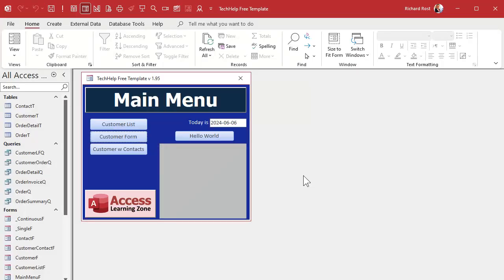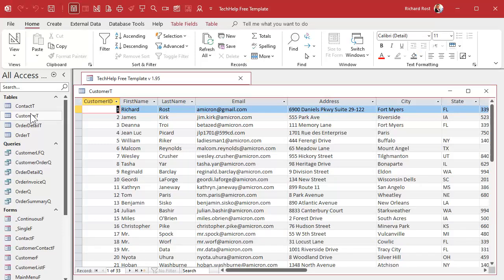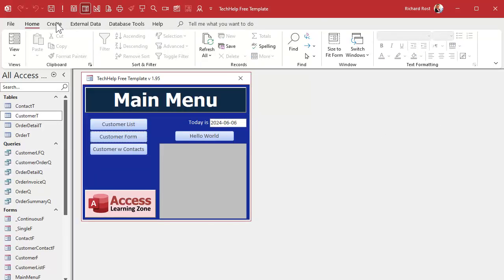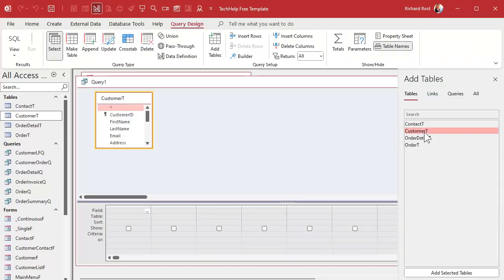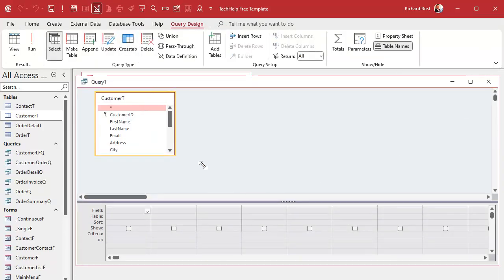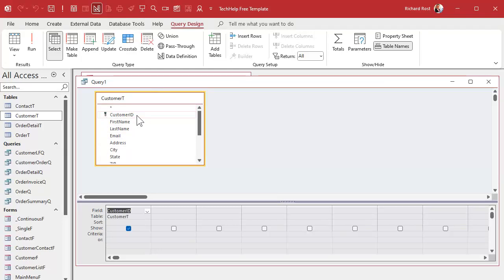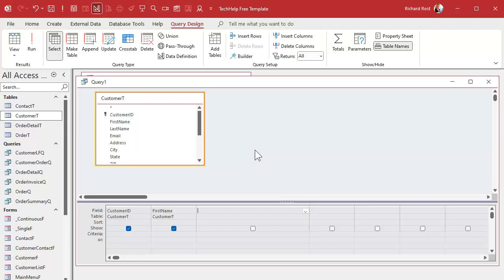So here I am in my Tech Help free template — a free database you can grab off my website. The examples we're going to do are pretty simple. I've got a customer table, and let's say I want to assign each customer a customer code based on their first name and their customer ID. So we're going to go to a query — create query design — and bring in the customer table. I just need their customer ID and their first name to generate this customer code. We're going to put that right here as a calculated field.